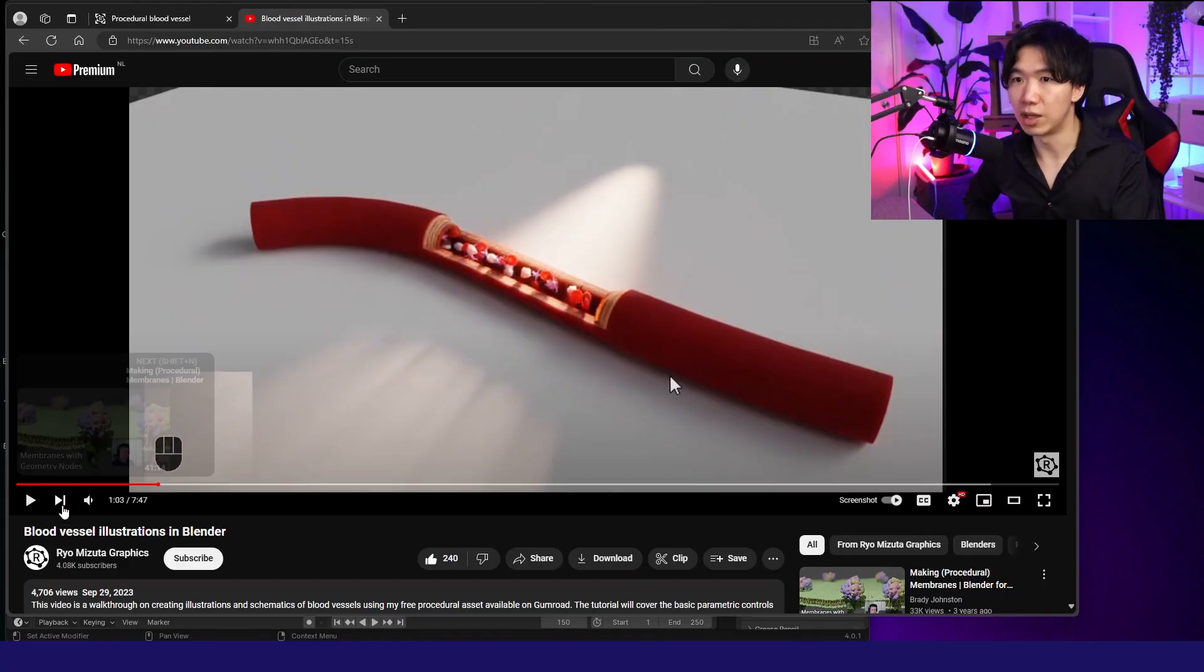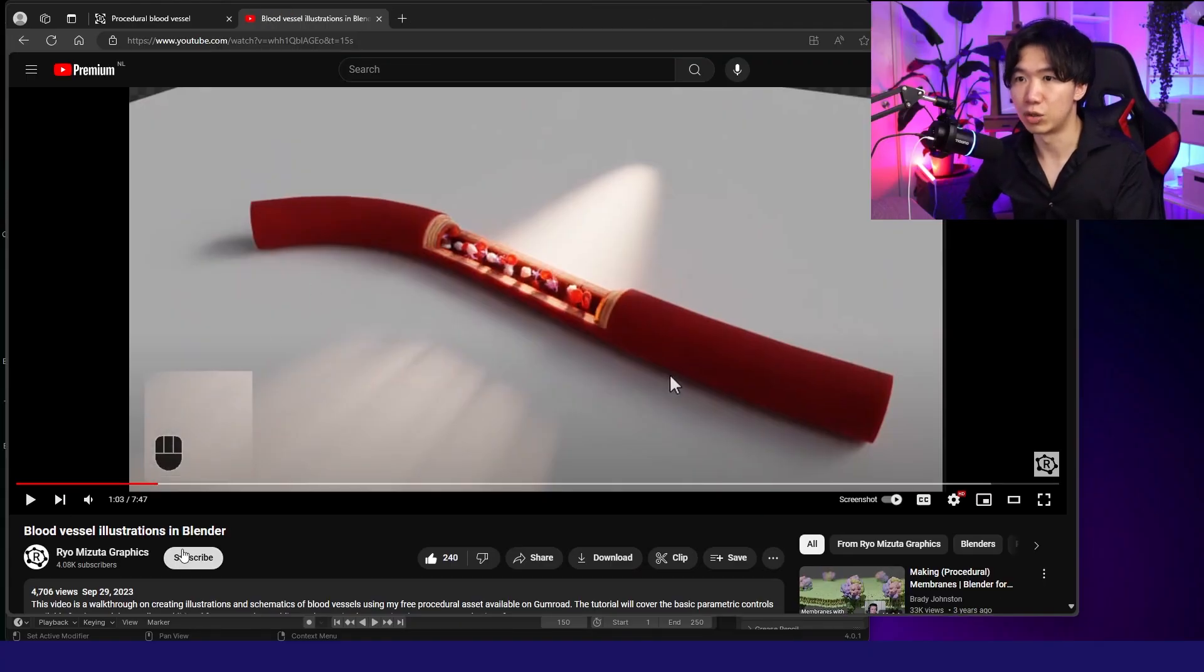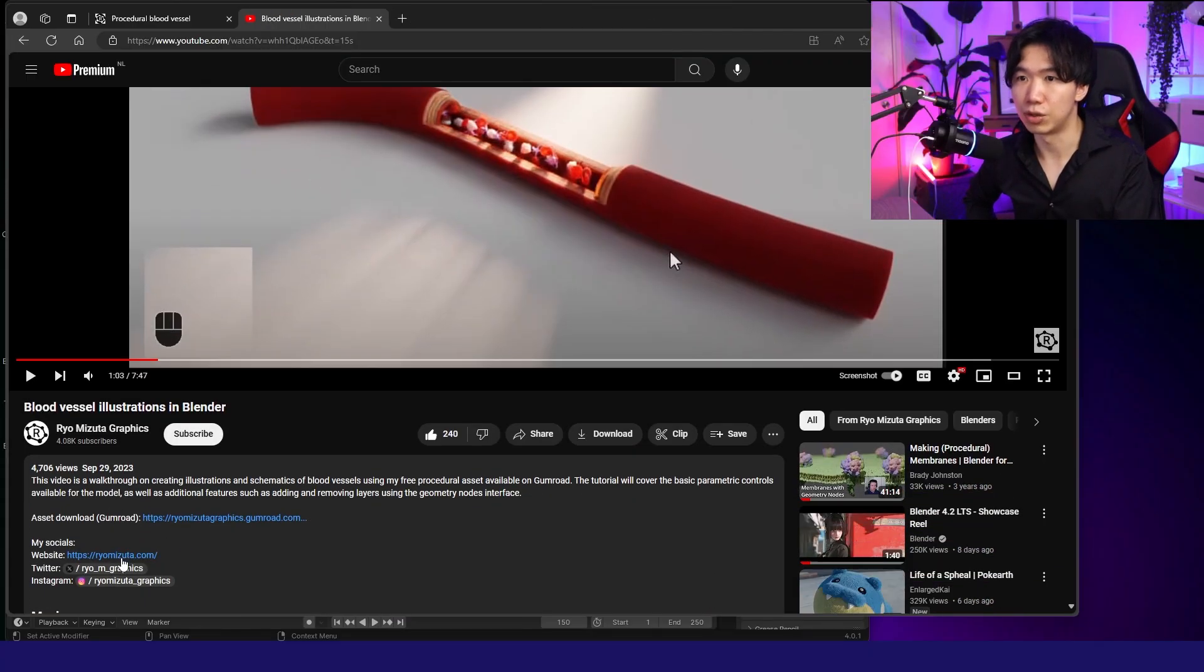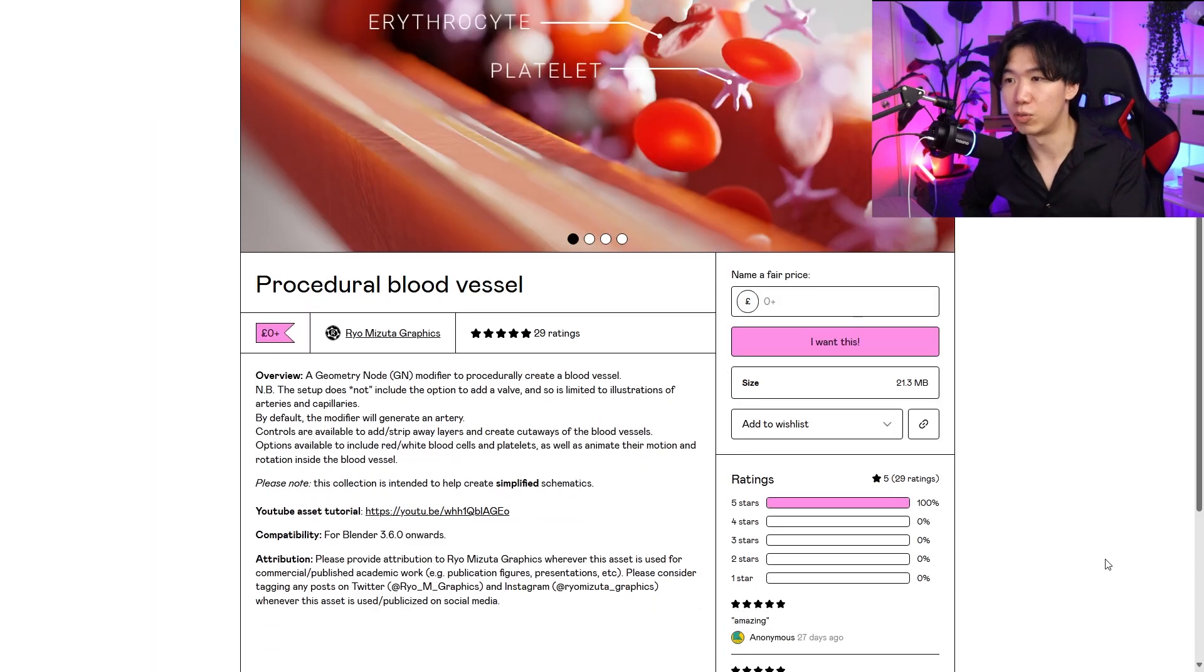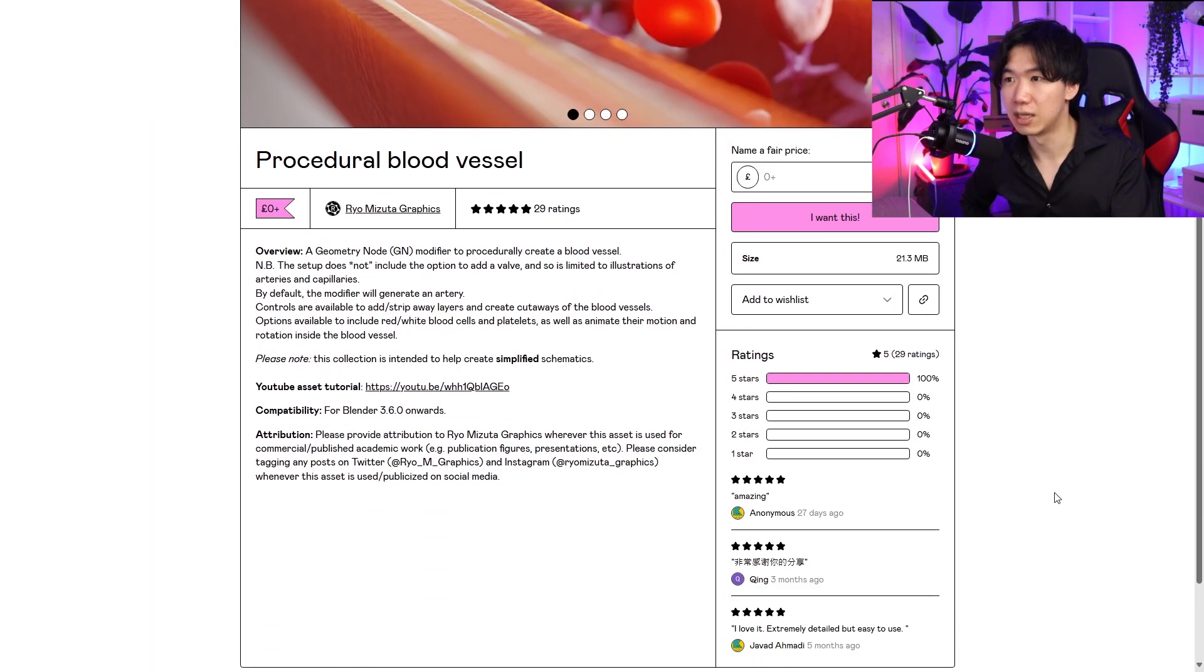You can go to his YouTube video, Blood Vessel Illustration Blender, and click on this link in the description. It will guide you to Ryo's website.